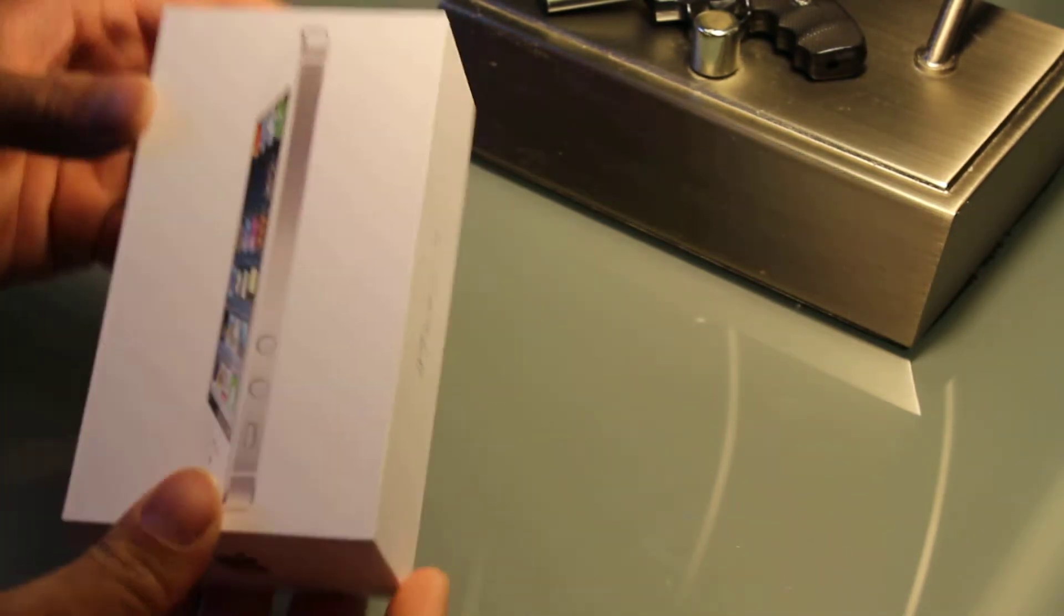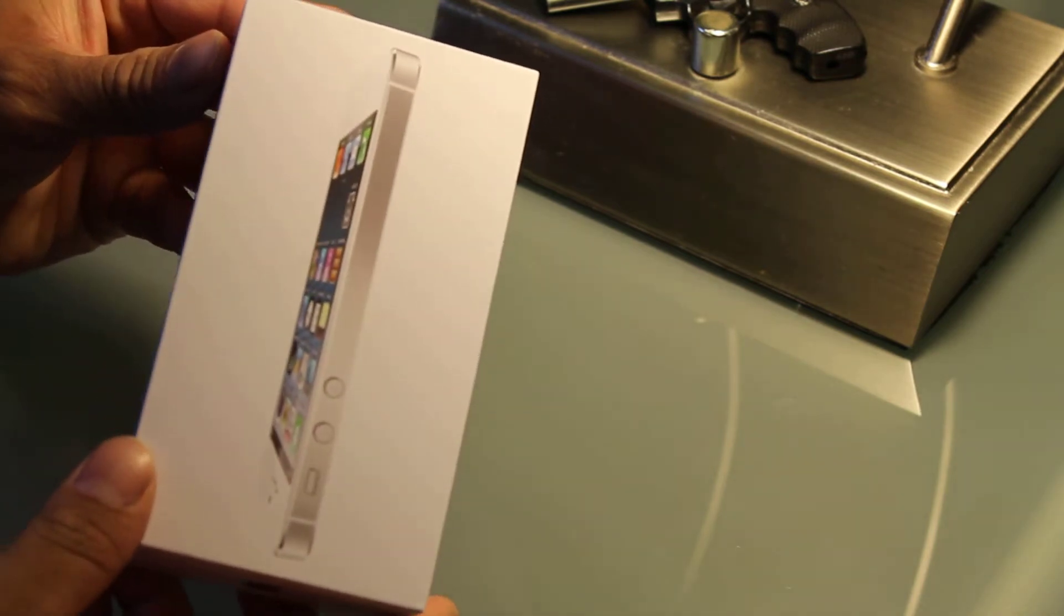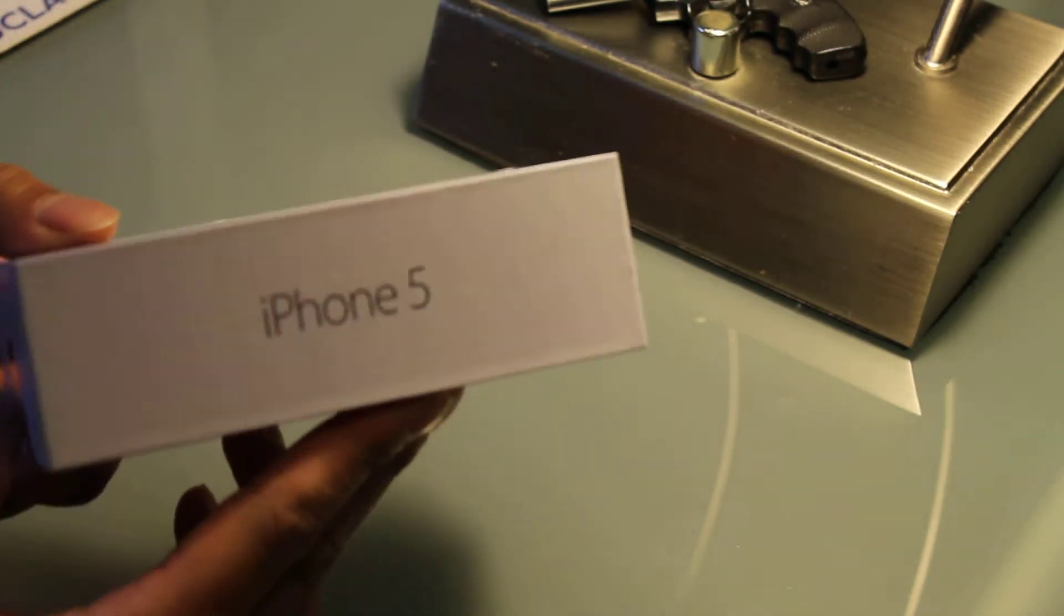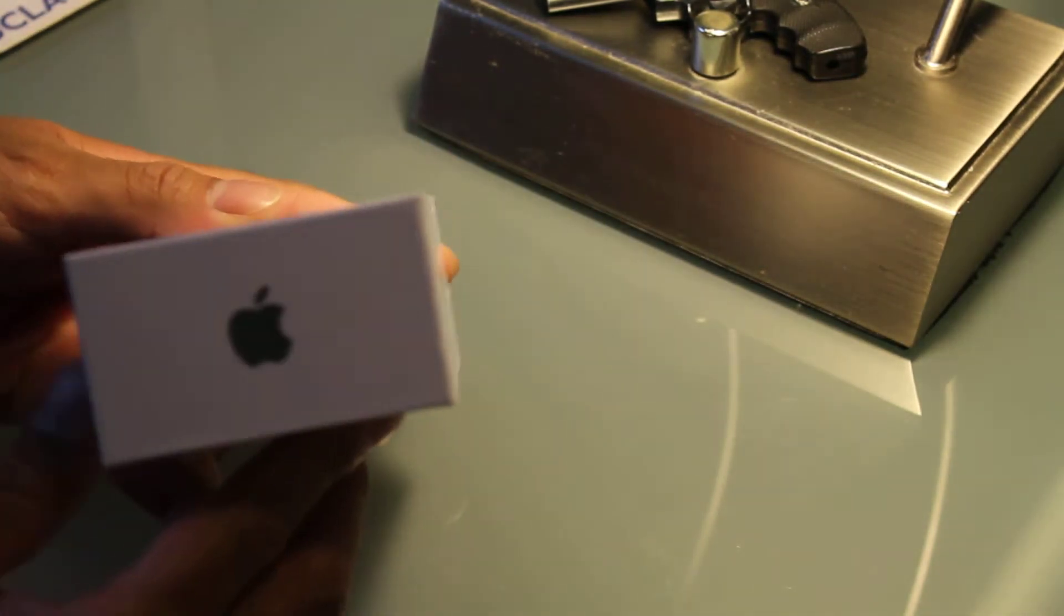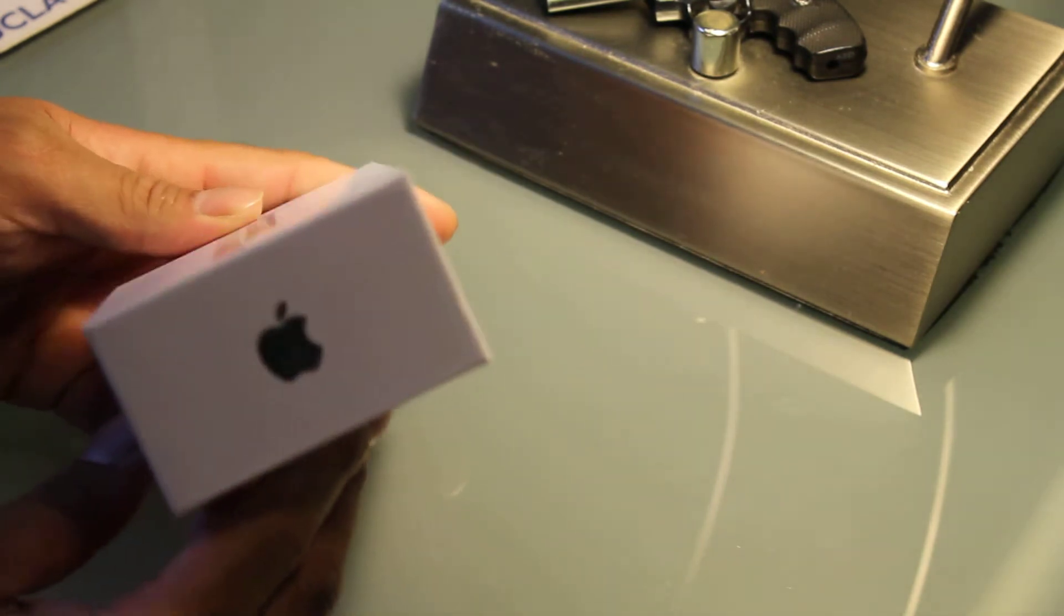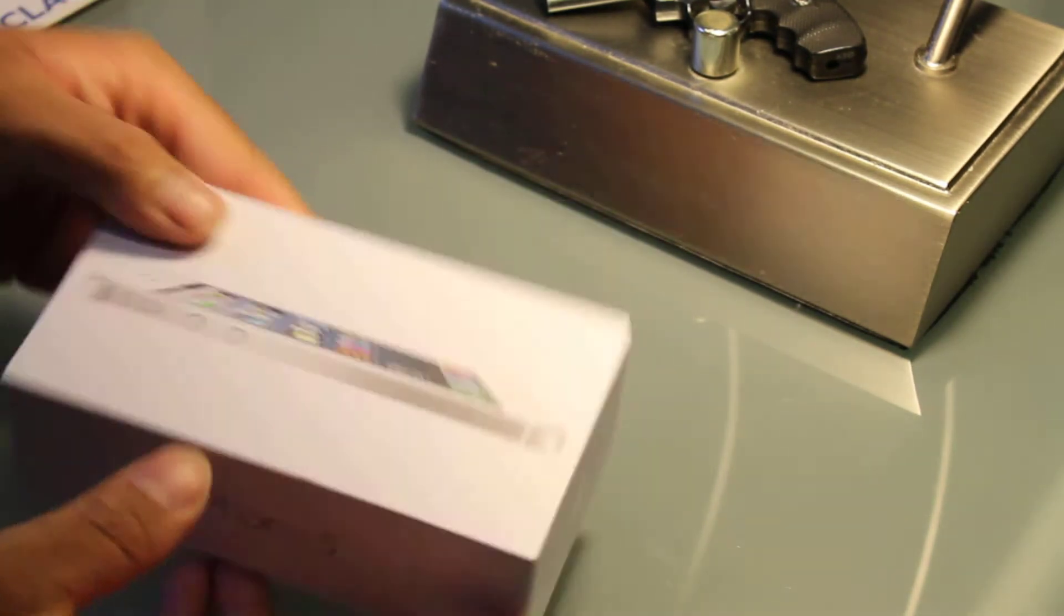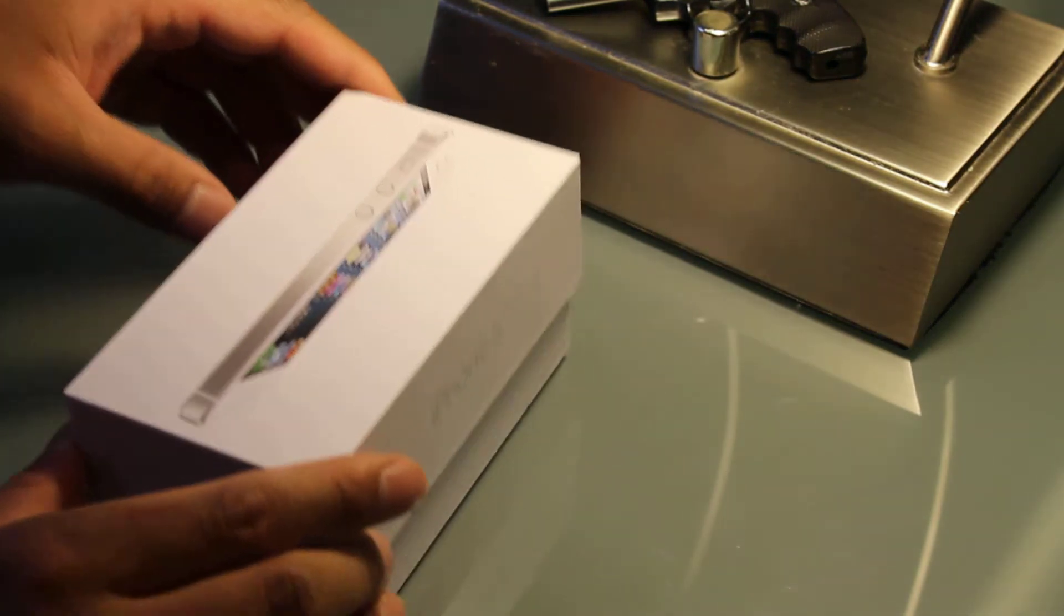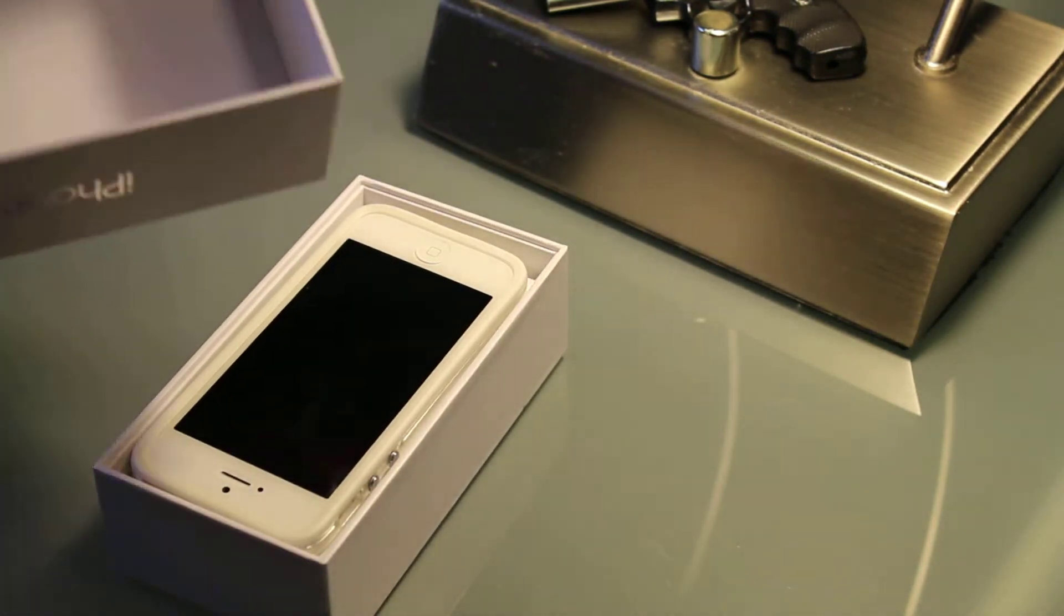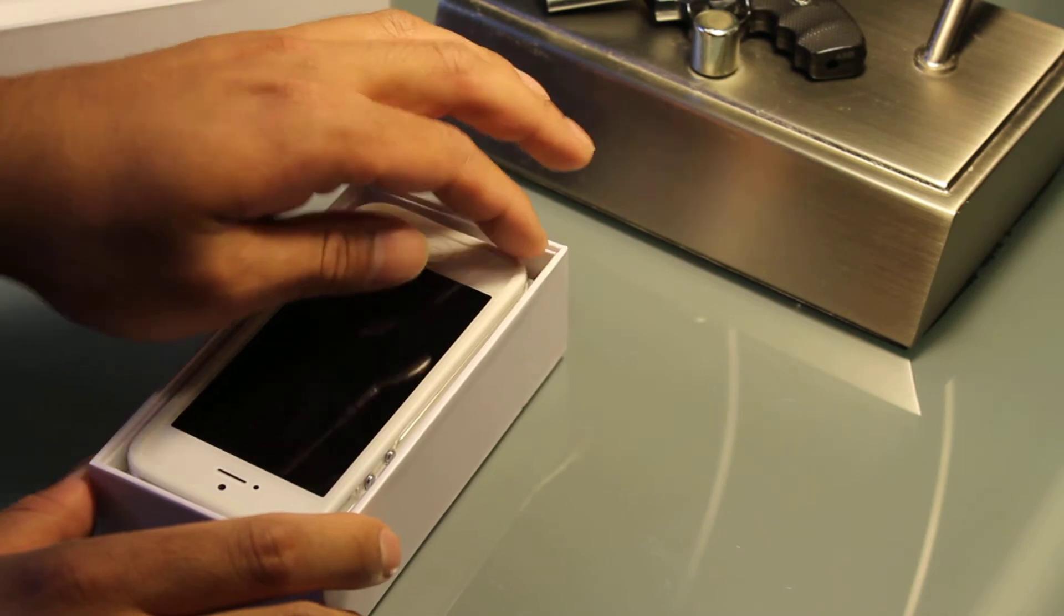Anyway, here is the box. iPhone 5, very nice iPhone packaging. And this has been opened by the guy and I guess he customized it a little bit.